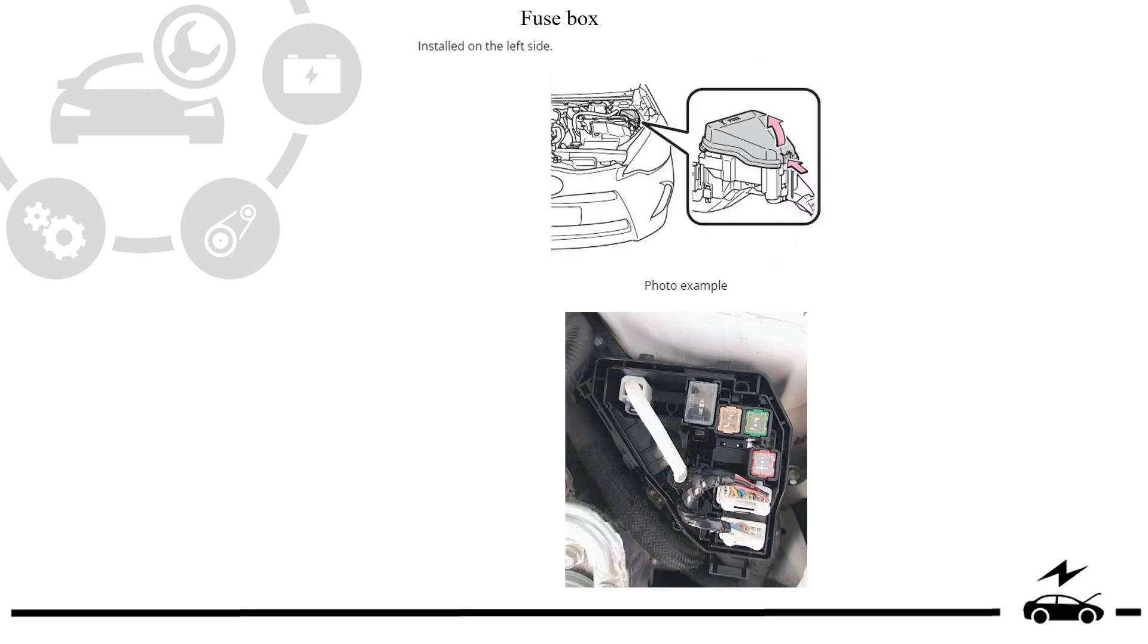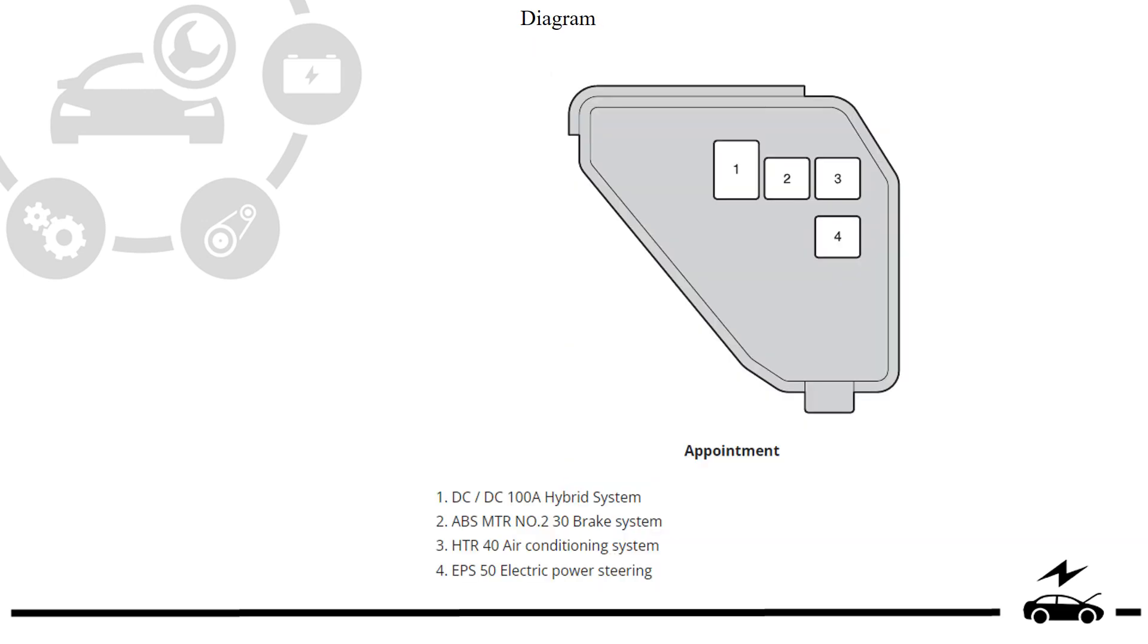Fuse box location, diagram, protective components.